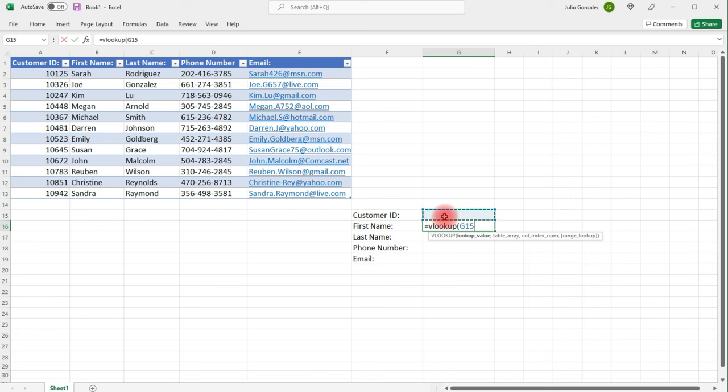And what Excel is going to do is it's going to look at the first column for that customer ID and then return to me a value that's in the same row, but that's in a different column, either column 2, 3, 4, 5. So G15 is where we're going to look up the customer's ID. That's where we're going to type it in.